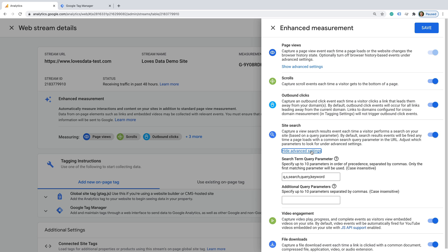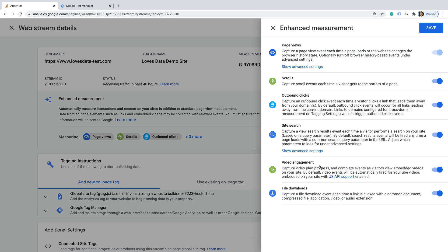Next is video engagement. This will automatically track people watching YouTube videos you've embedded on your website, including when people click to play the video, and when people watch 10%, 25%, 50%, 75%, and when they finish watching the video. Finally, Enhanced Measurement automatically tracks file downloads. This includes a range of common file types like PDFs, documents, text files, video and audio files.